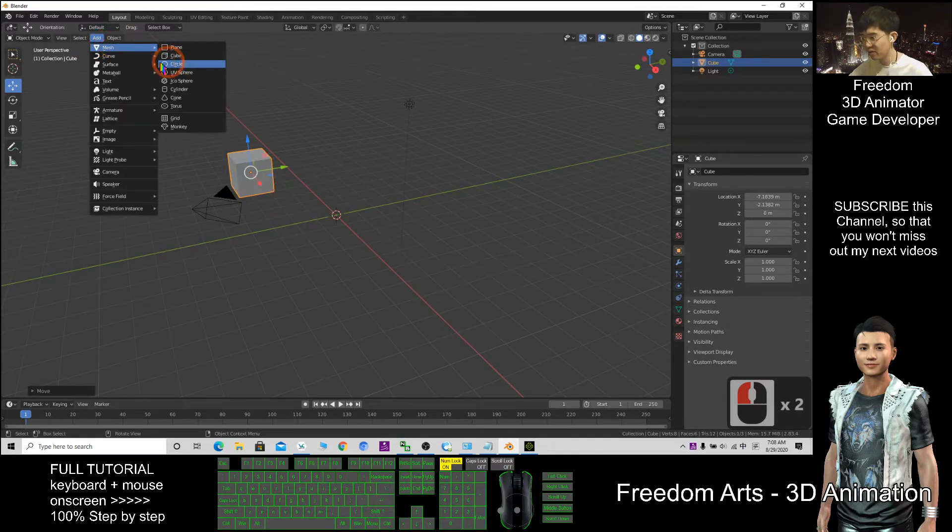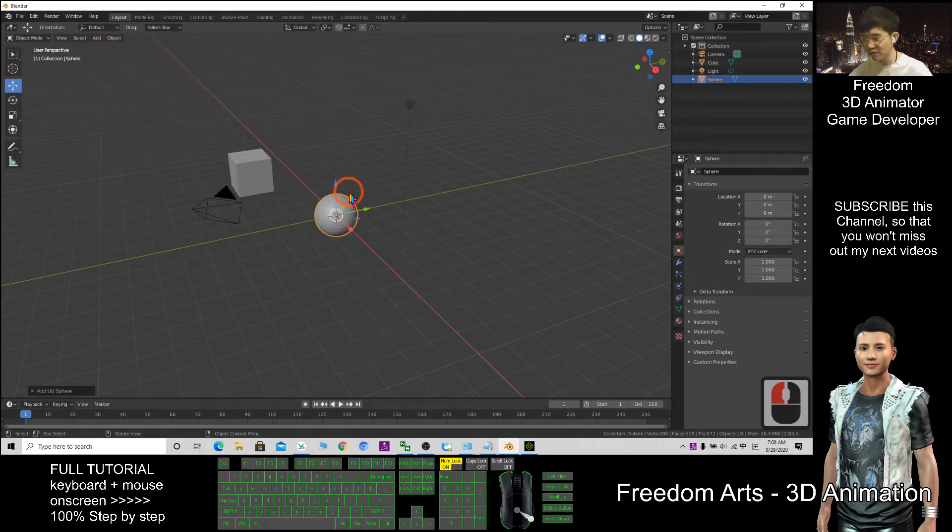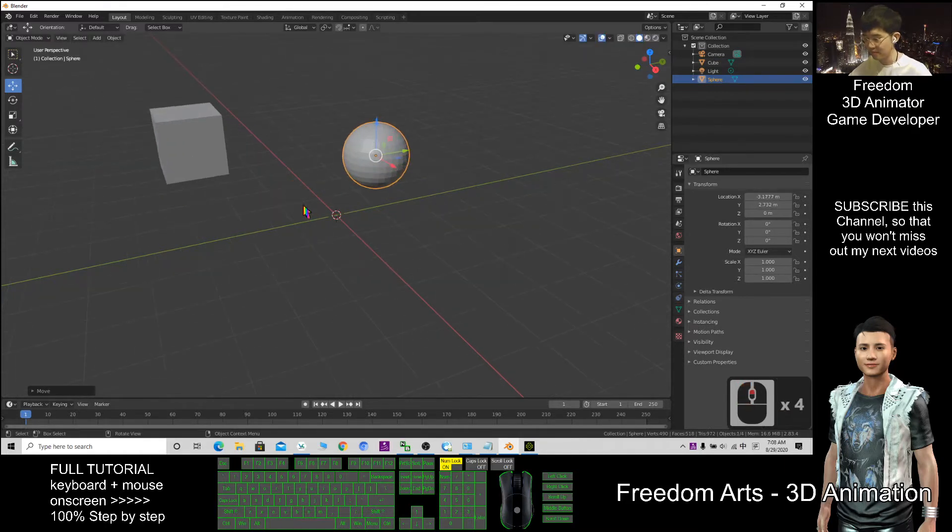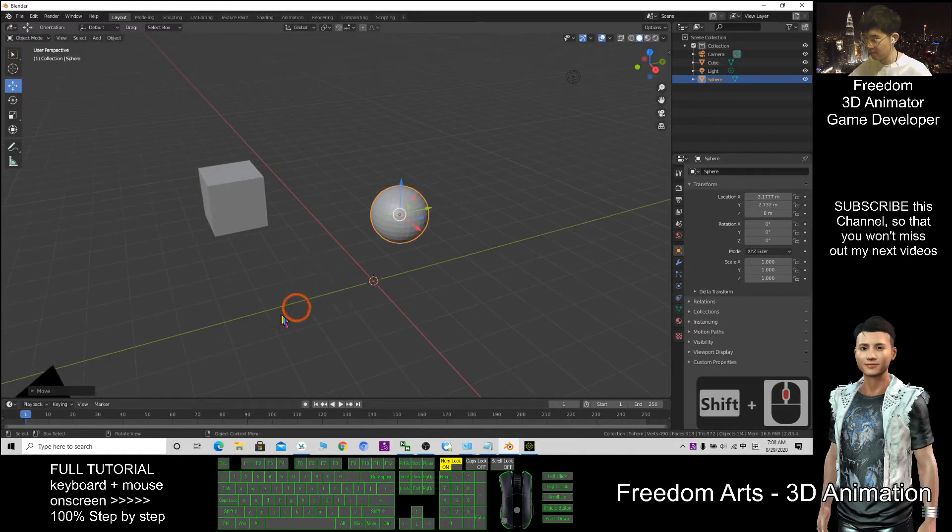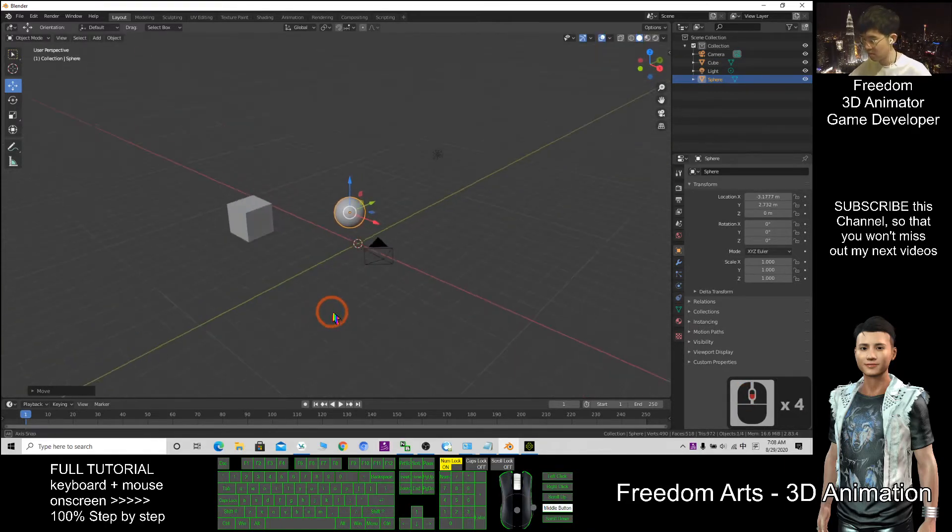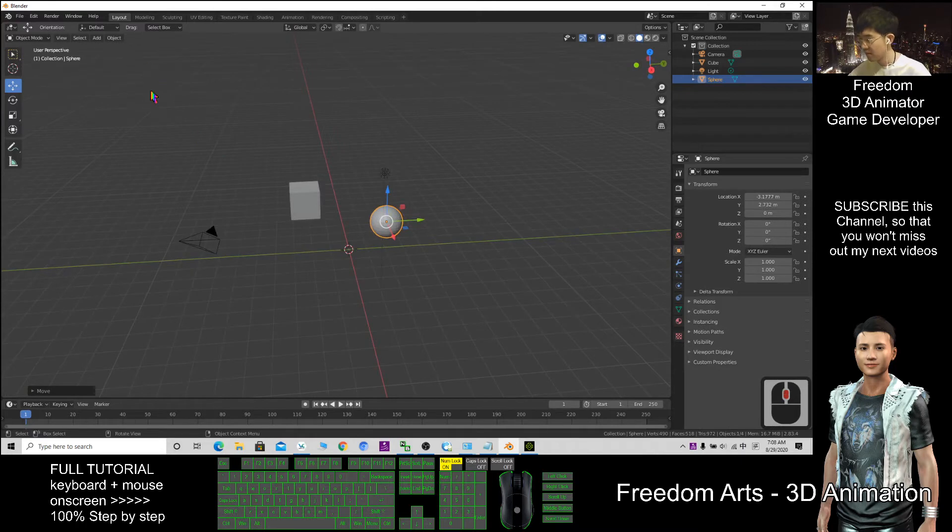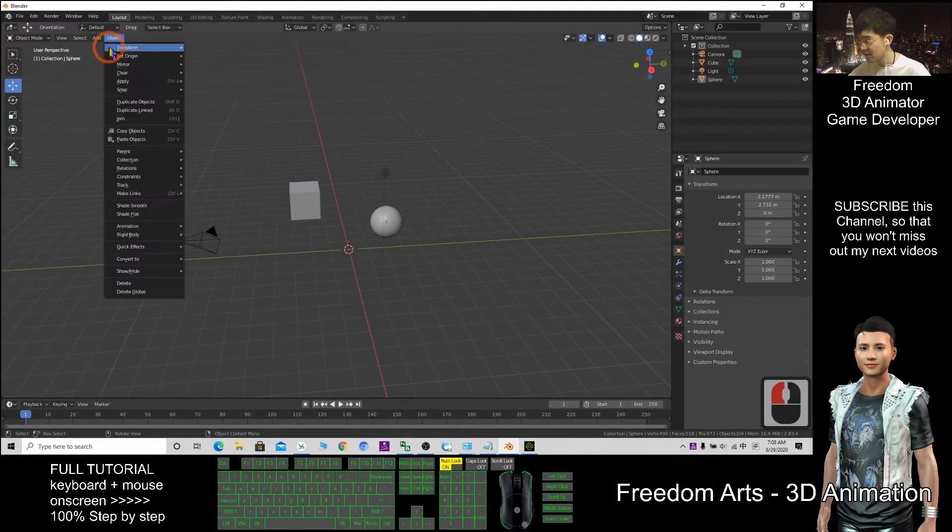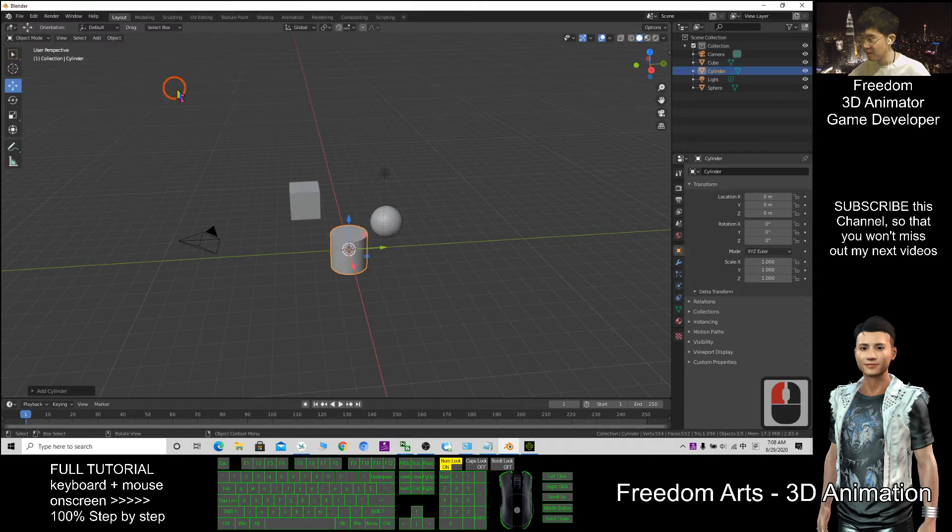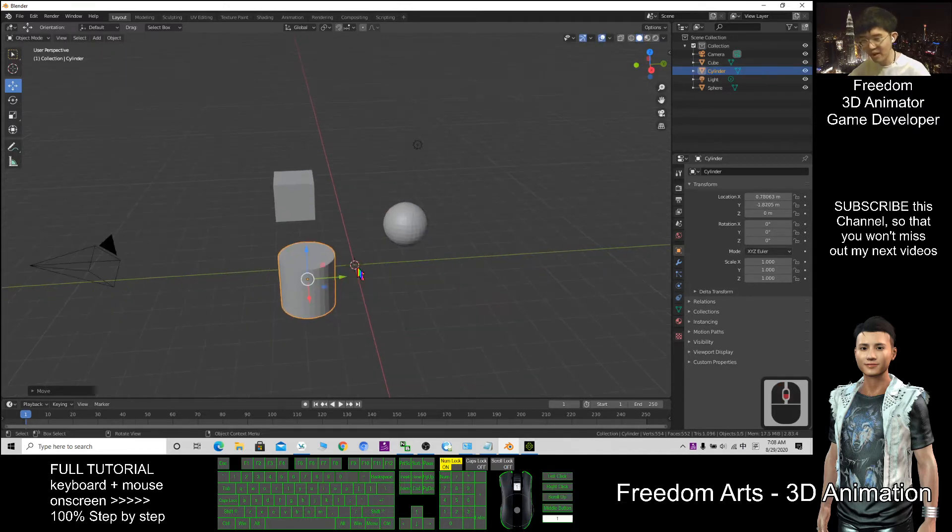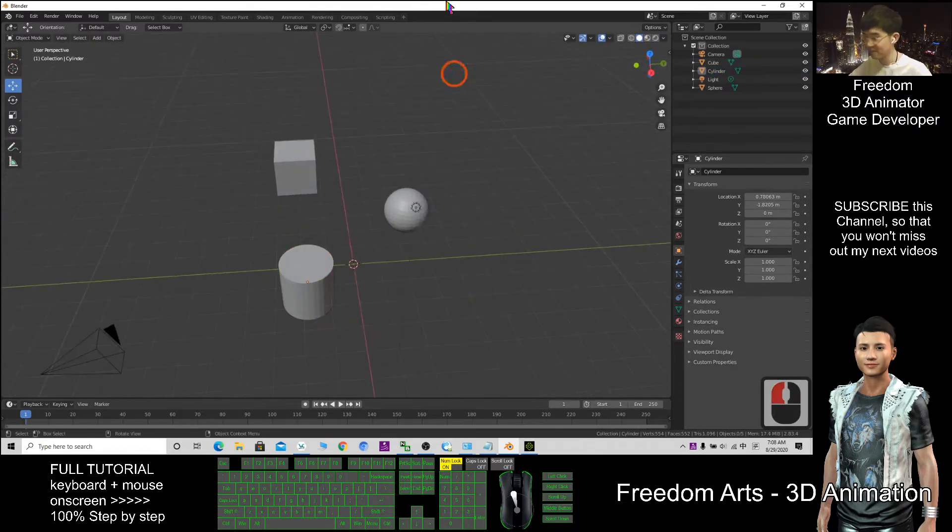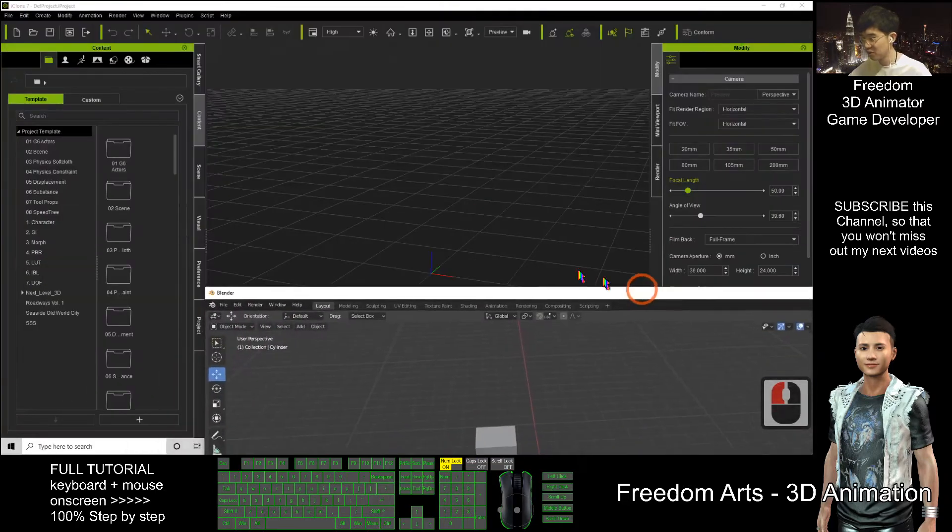For example, a UV sphere. I'll add another one, maybe a cylinder. Any object in Blender, if I want to export it out to iClone.